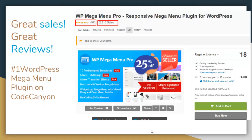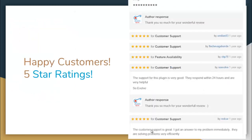Our amazing plugin has already made 2,800-plus sales and has received numerous 5-star ratings from our happy customers. It is the number 1 WordPress Mega Menu plugin on CodeCanyon. Here are some of the happy customers who have provided 5-star ratings and amazing reviews on their delightful experience with it.